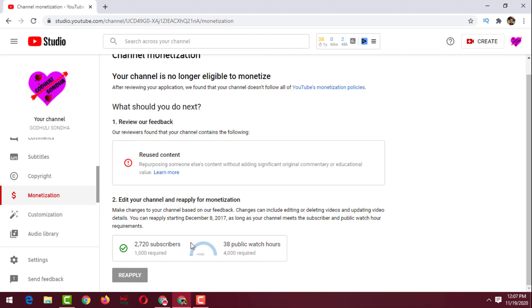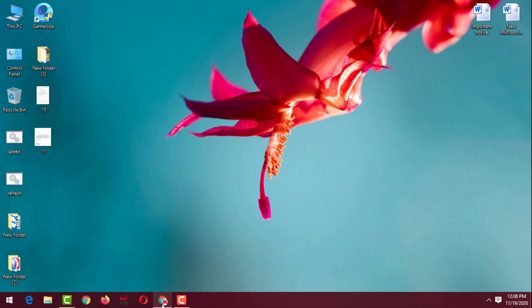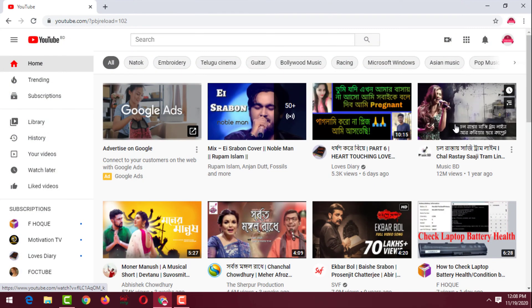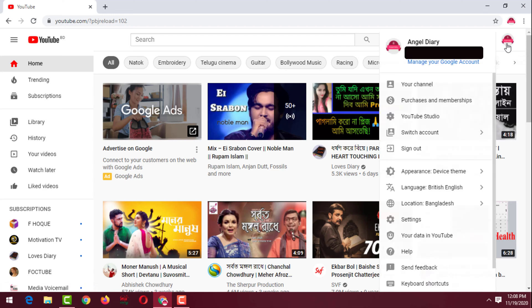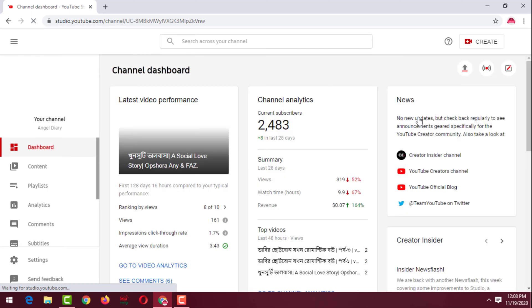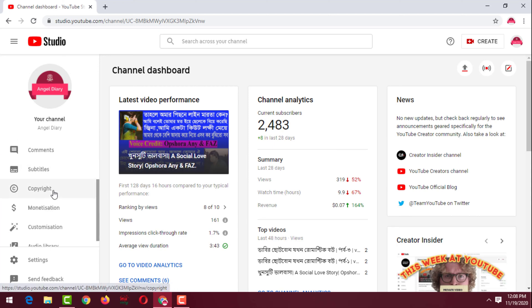Now I'll open another YouTube channel where a Google AdSense account is linked. Close this one. This is my other account and it is already logged in. Click on the logo, then go to YouTube Studio. Scroll down on the left side and click on Monetization.